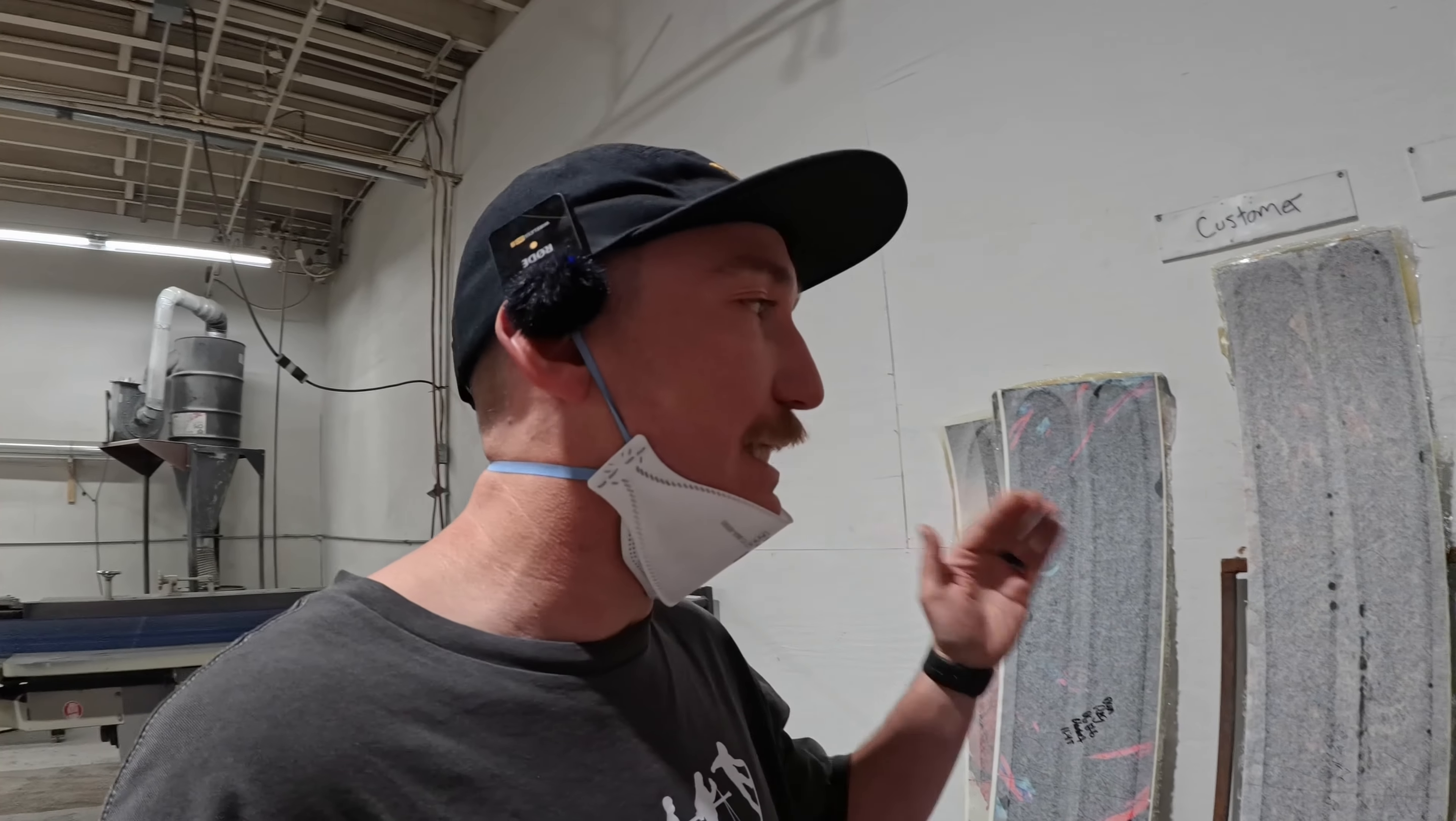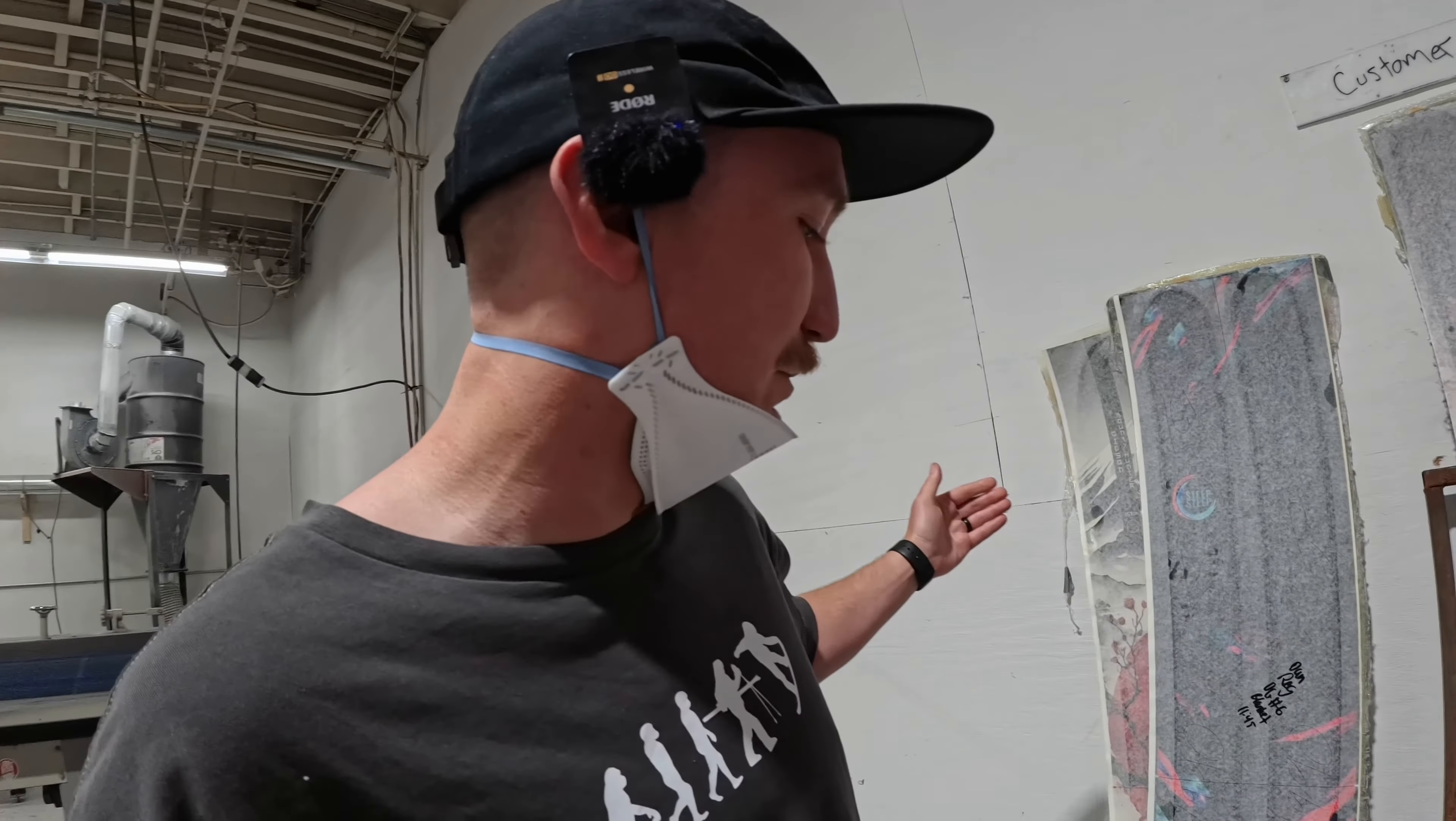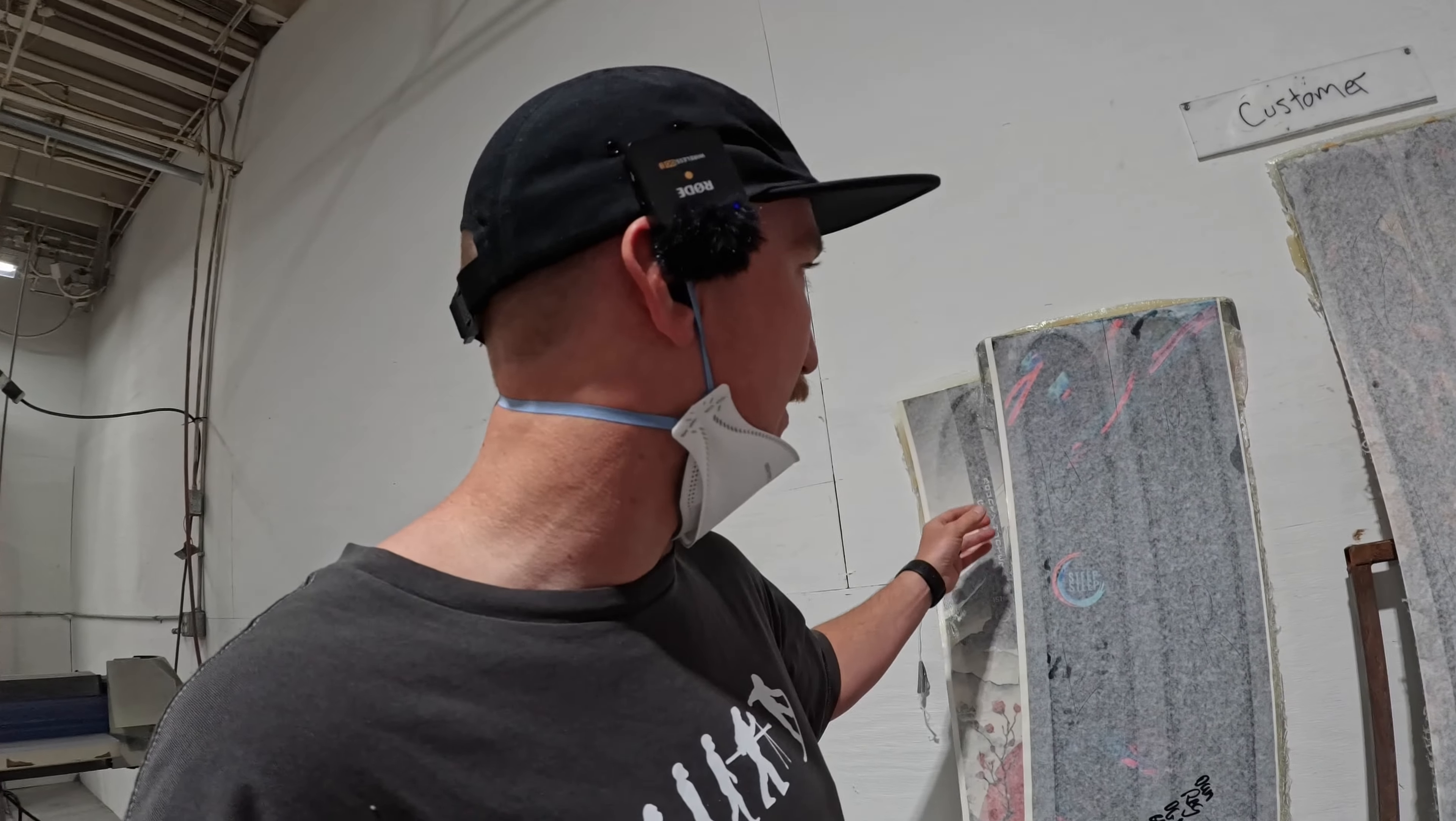Hi guys, I'm at the Gilson factory and I was dying to understand why a snowboard starts out—